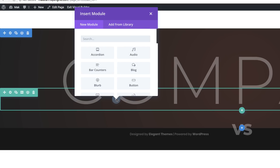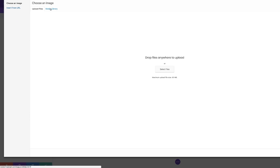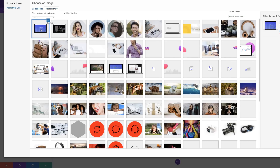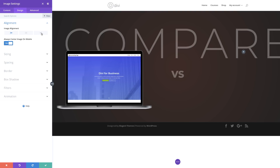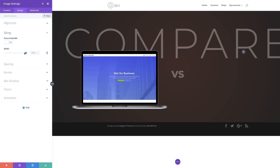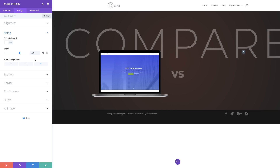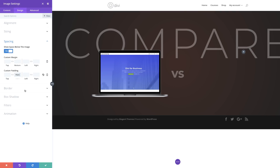I'm going to click the plus button and add my image module. I have my image loaded up in my media library. I'll delete this placeholder image and click the plus button, click on Media Library — these are where my images are. I'm going to click my first image and click Upload an Image. Next, I'm going to go to Design, Alignment, and set this to Right. Then I'm going to go to Sizing and set this to about 70%, and align this module to the right. For custom padding bottom, I'm going to add 40 pixels.